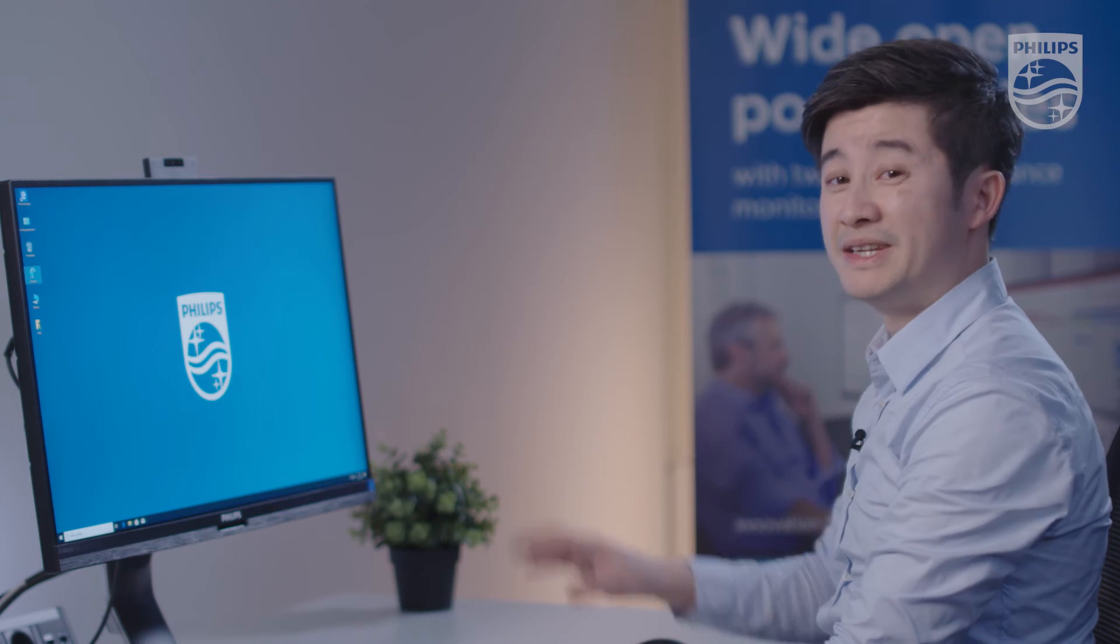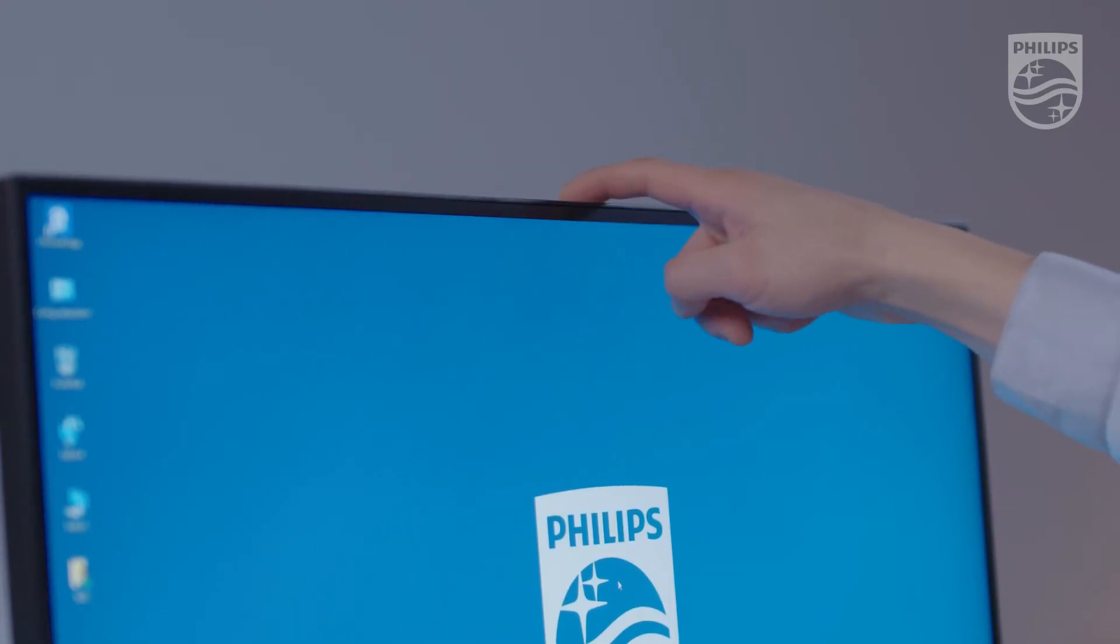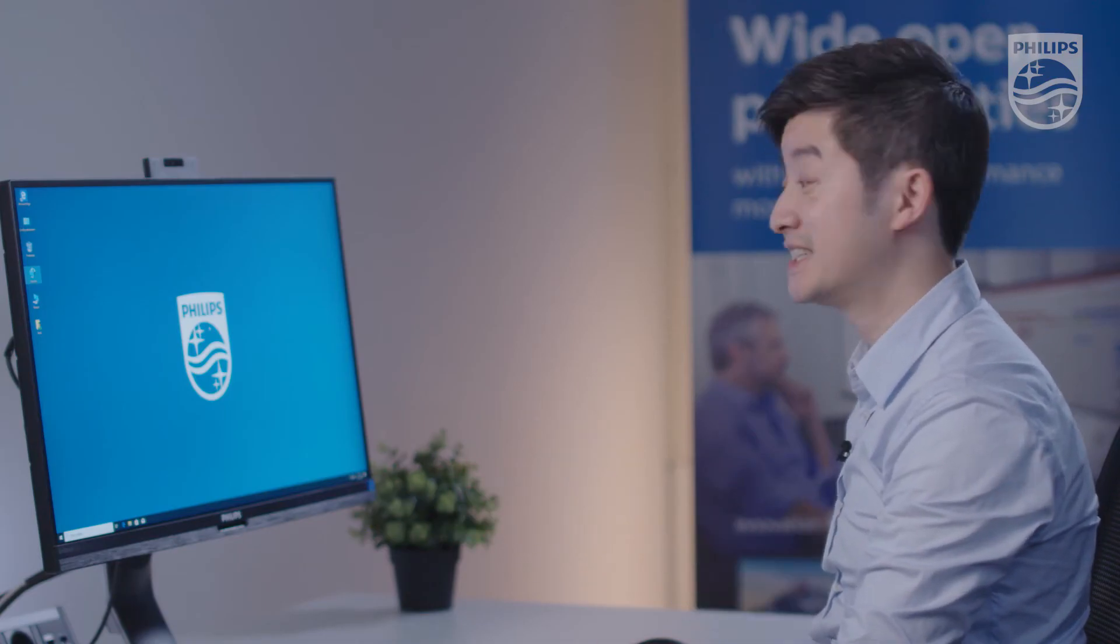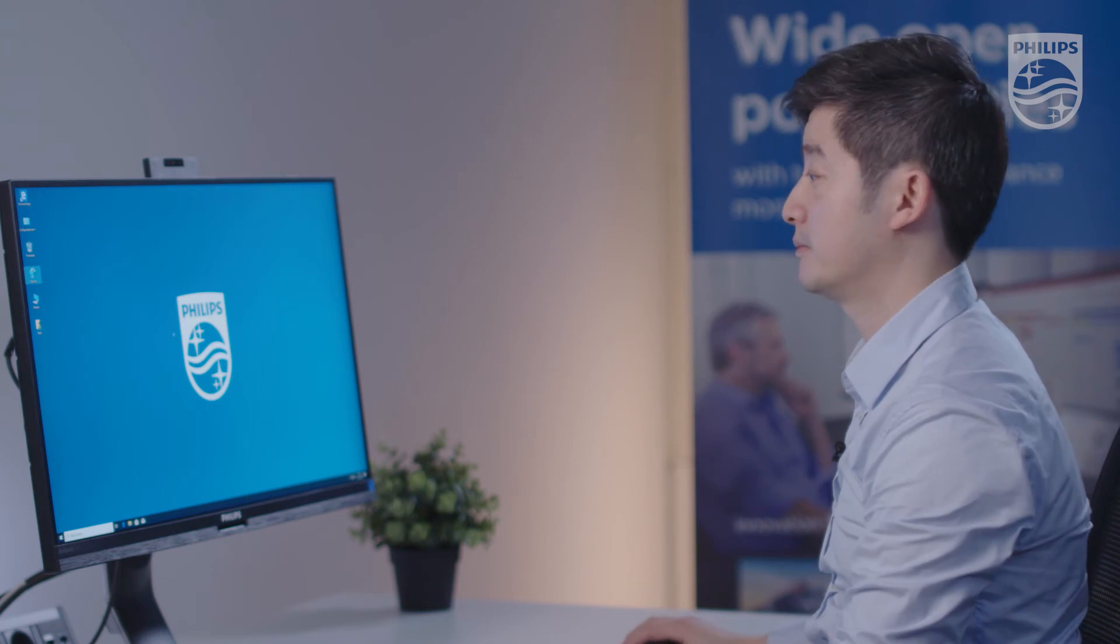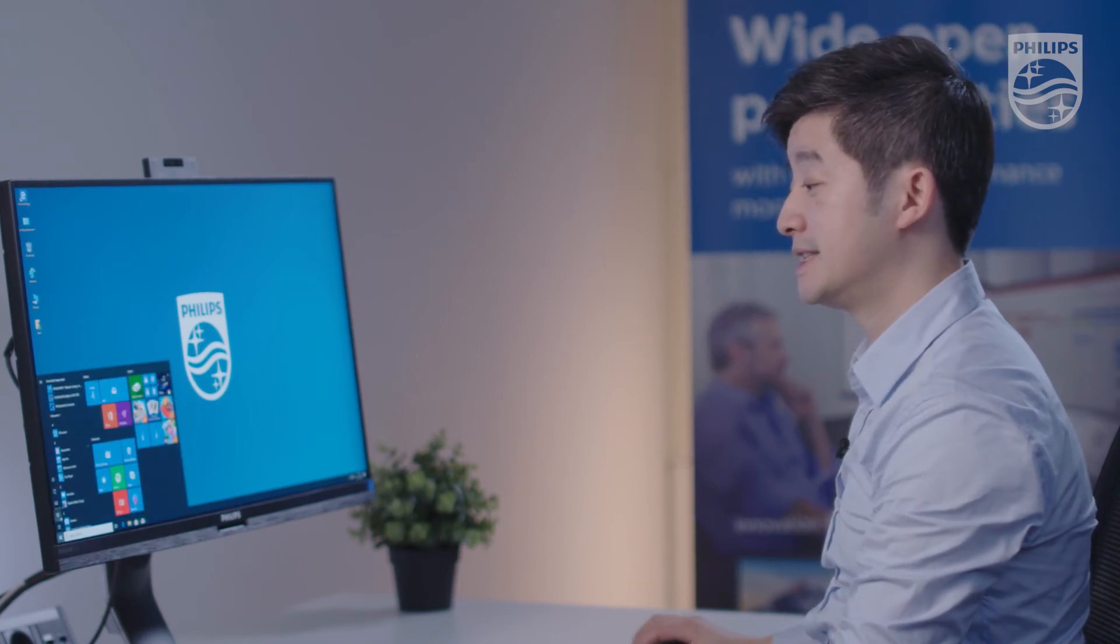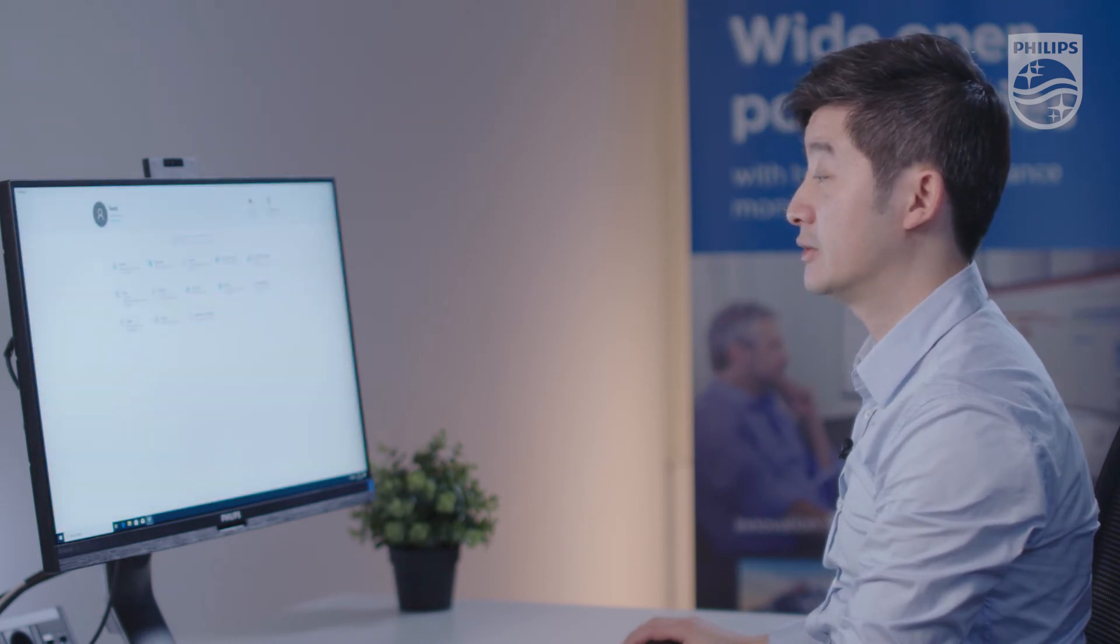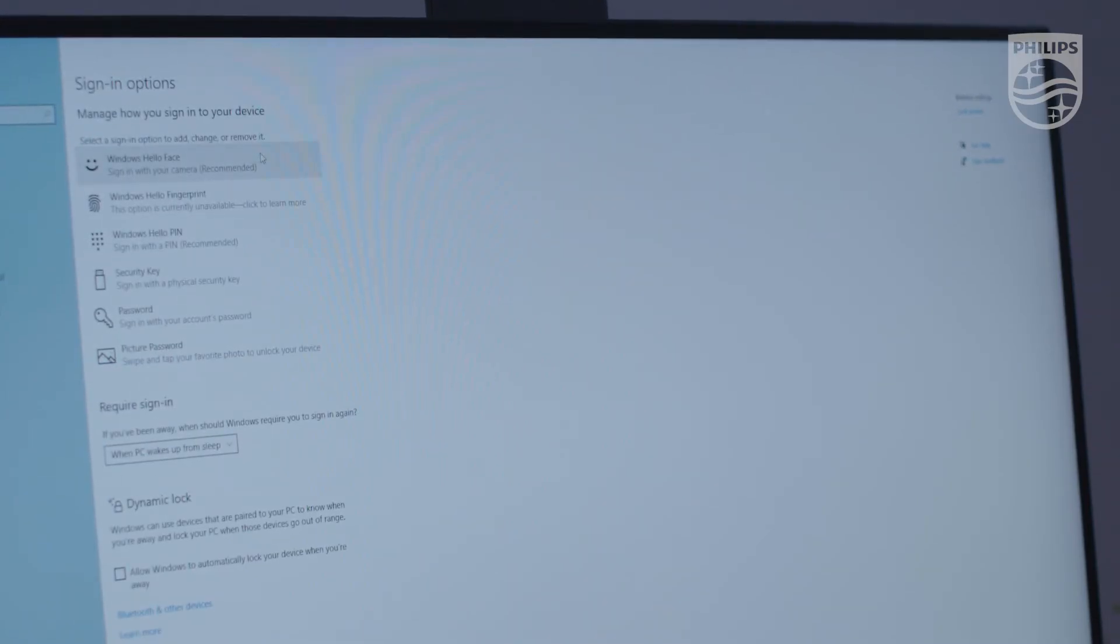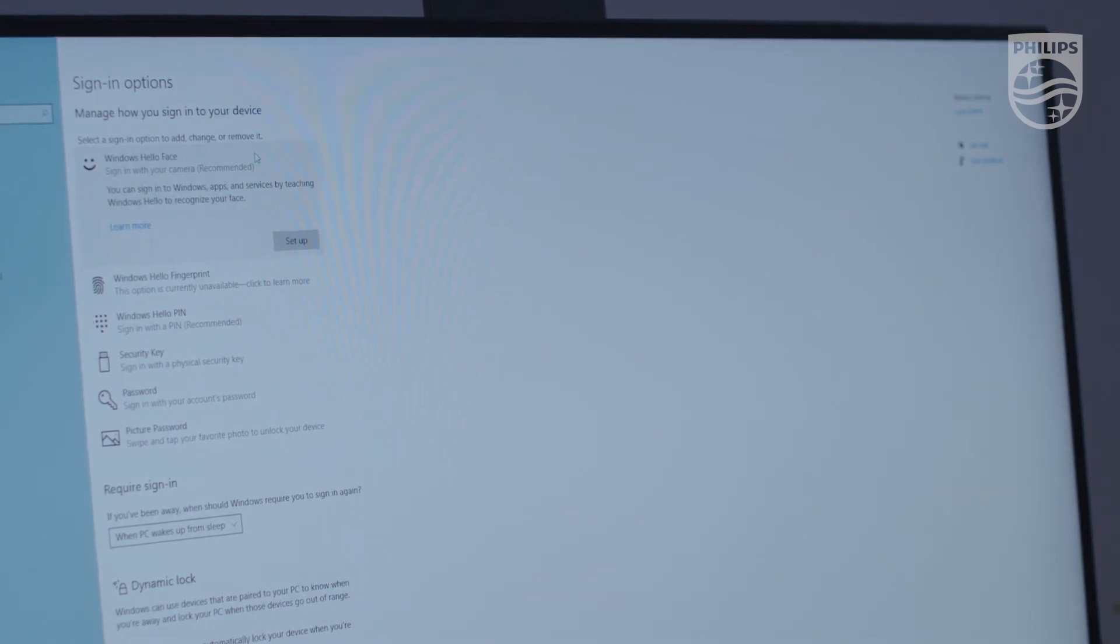With this setup, you also have a Windows Hello webcam, where you can log in to Windows via your facial recognition. Let me show you how that works. You go to Start, Settings, Accounts, Login, and you'll go to the Windows Hello facial setup.